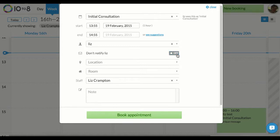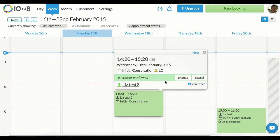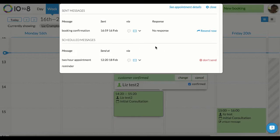You can always resend messages or check message history by going into an existing appointment, clicking view and see details. This is also where you can resend the message if you want to.